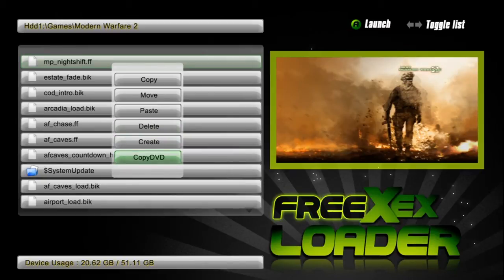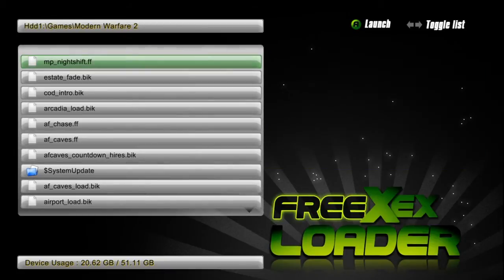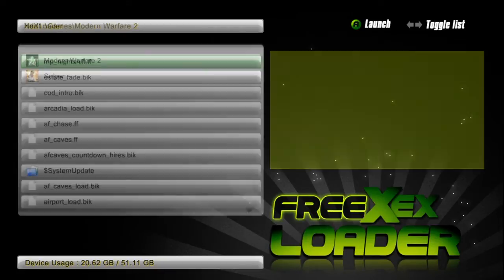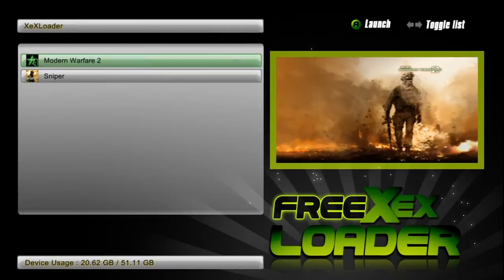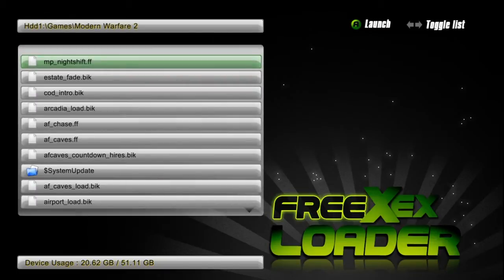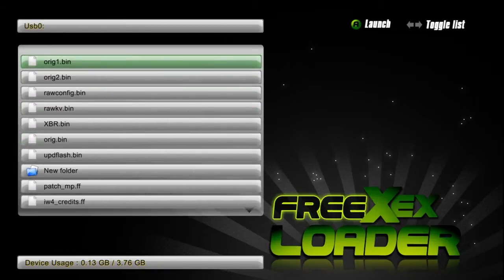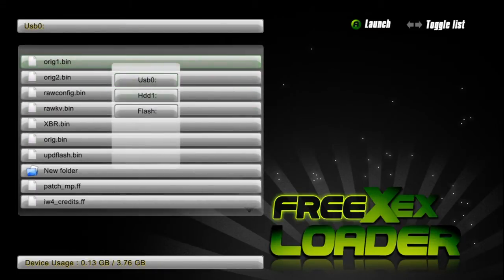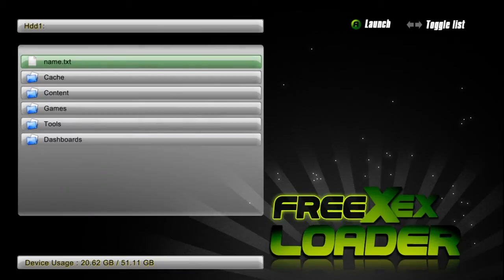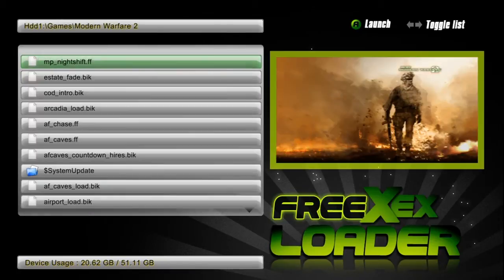So now it's making modded lobbies. I'm not going to go into detail about it because it takes more work than what you think, but pretty much what it is is the patch MP.FF file. That's where you insert all the codes to do the lobbies, infections, all that.